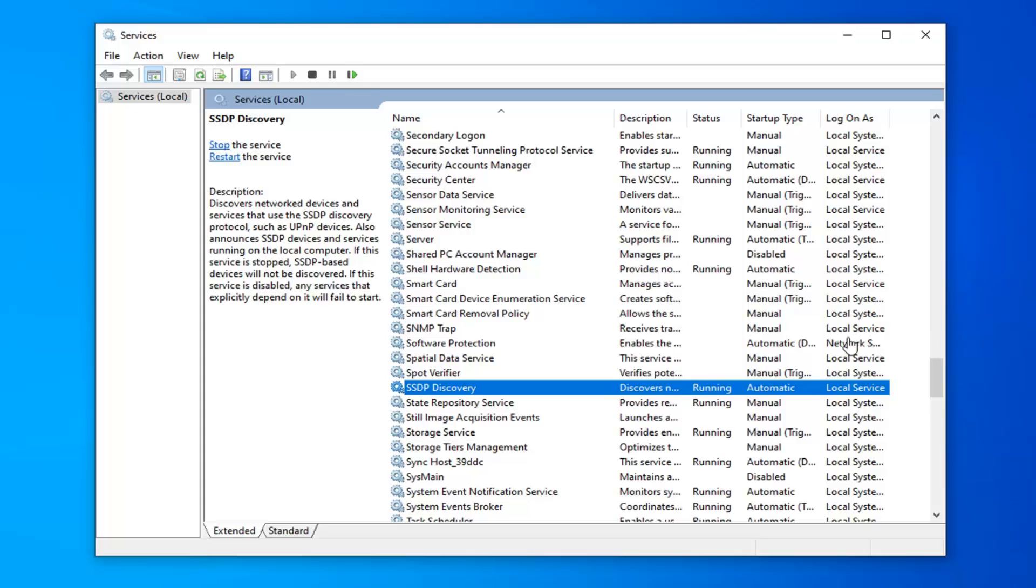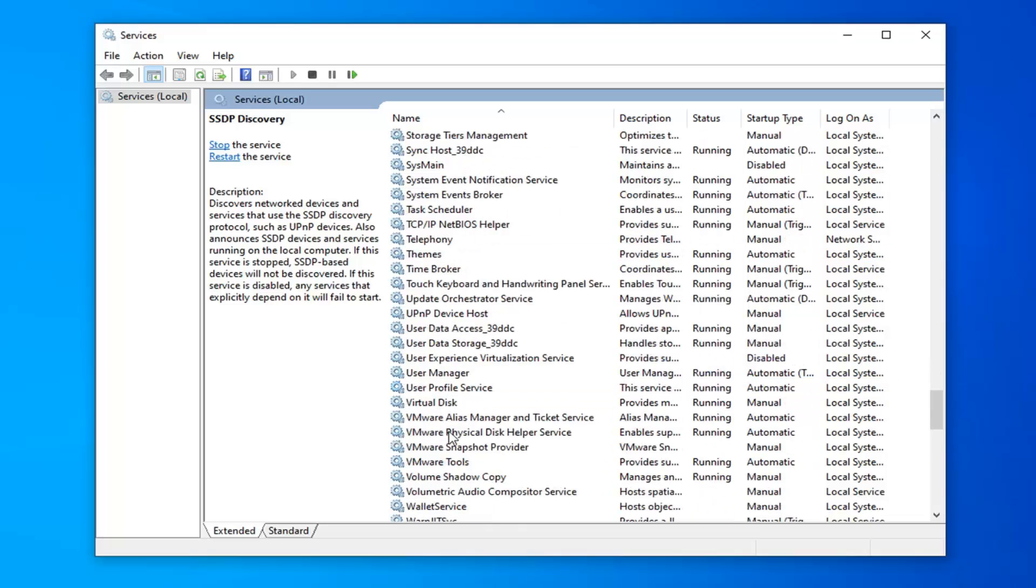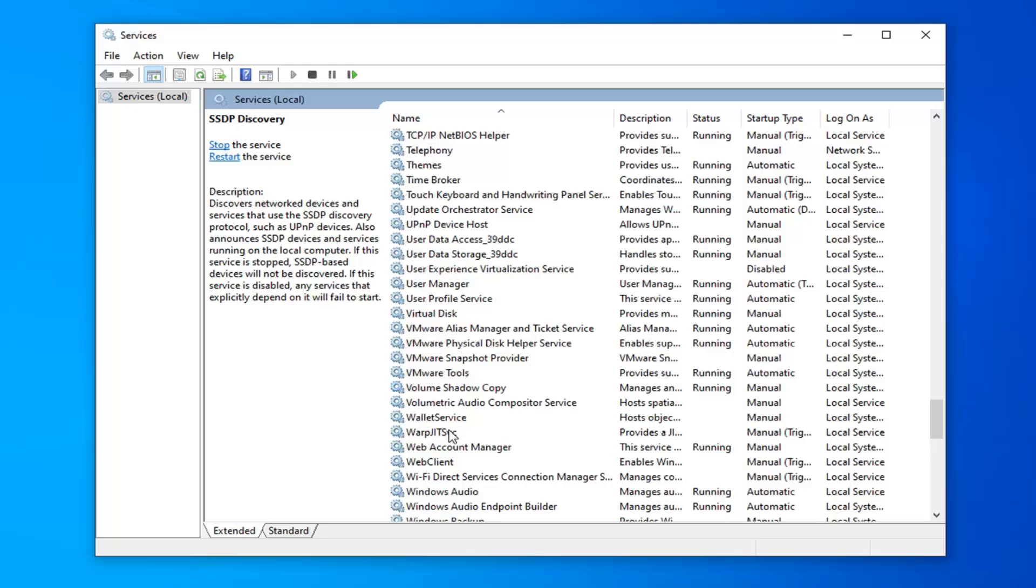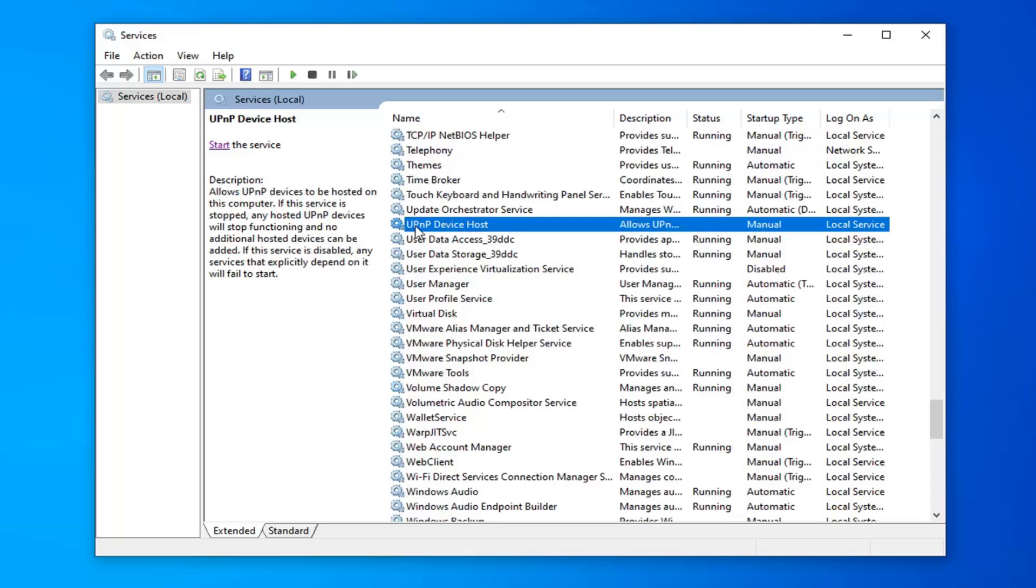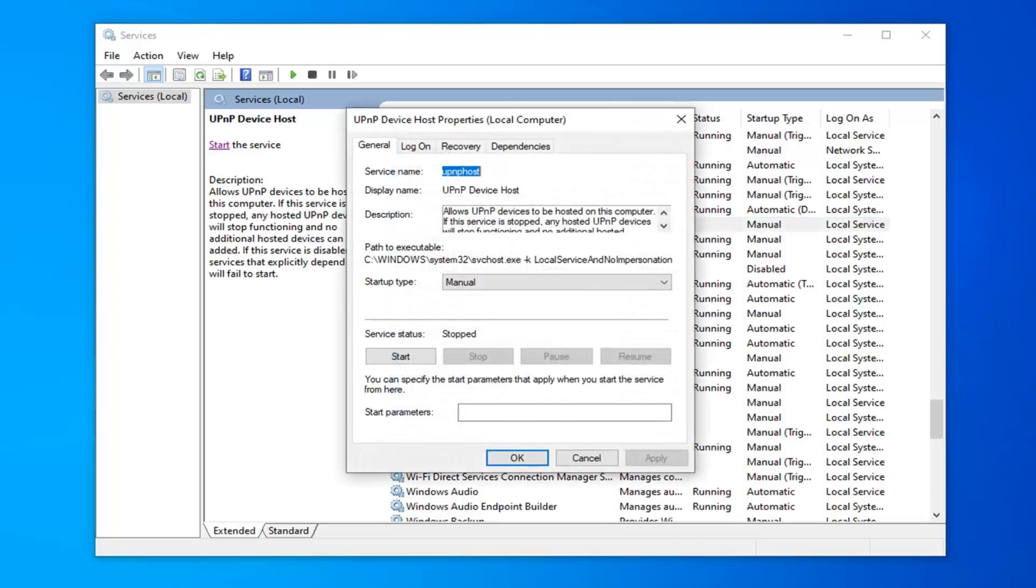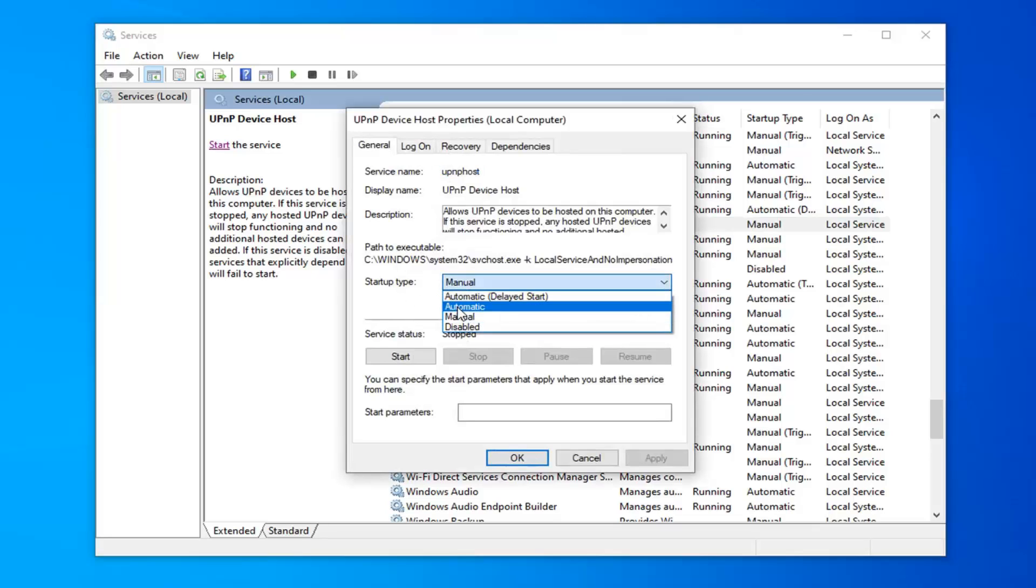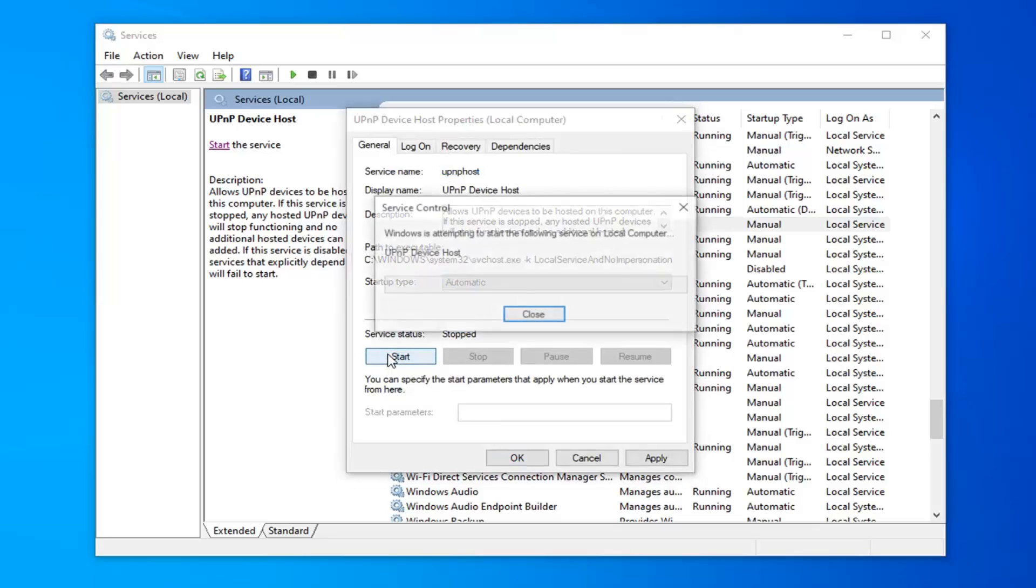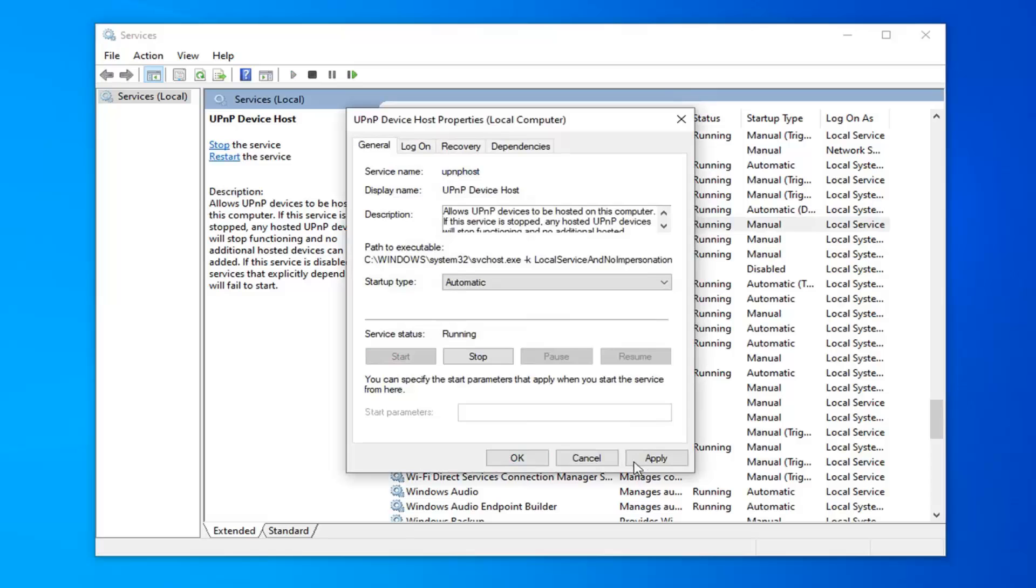And finally, we have one more service we have to turn on, and that will be the UPnP Device Host. I'm going to scroll down. Not too far again. So again, UPnP Device Host. Double-click on that. For startup type, automatic. You want to start the service. And then select apply and OK.